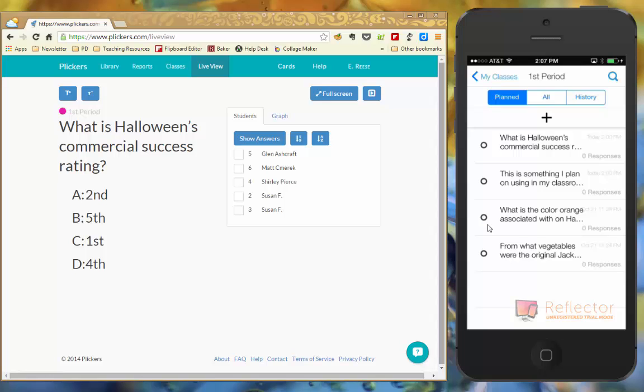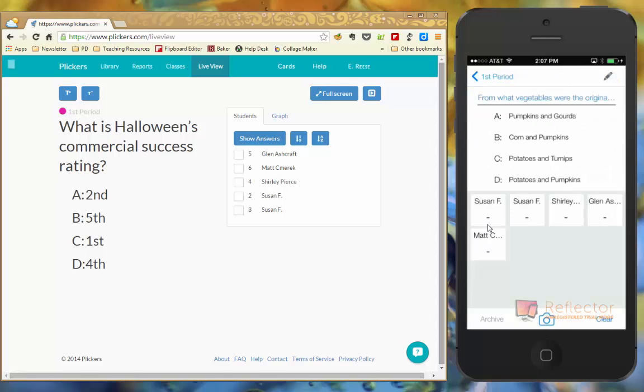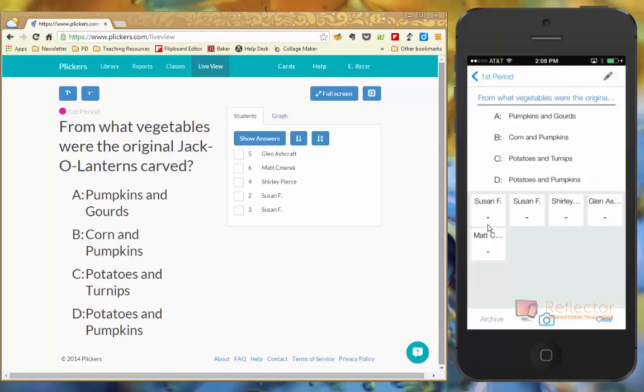So when I'm ready to give my first question to the students, I'm going to go through here and choose. I'm going to choose the last one and you're going to watch the website changes automatically. I didn't have to do anything on it.